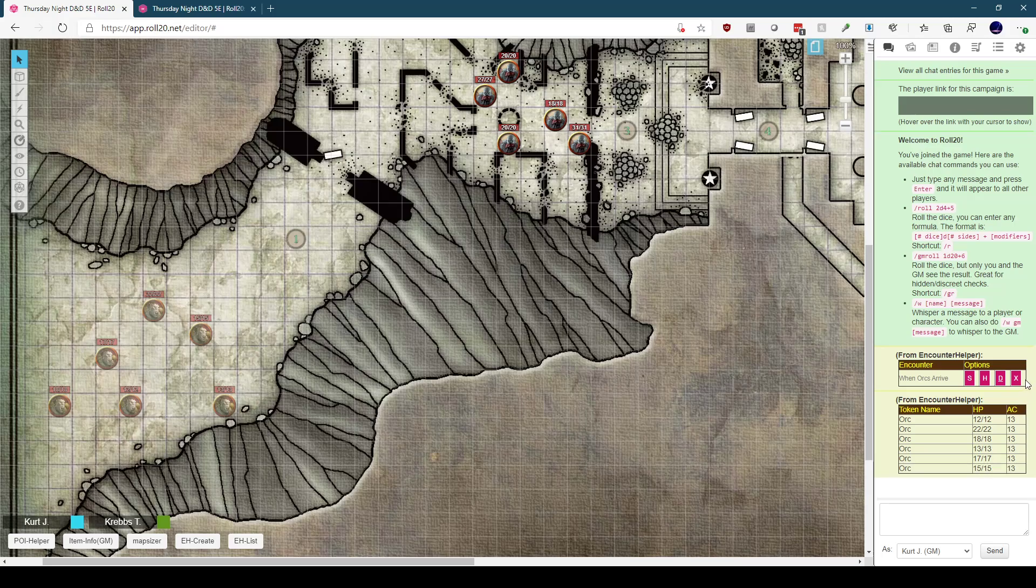And finally, the X button, which will remove the encounter from the encounter list. This won't have any impact on the tokens, it just causes the encounter helper to forget that the tokens were part of a given encounter.